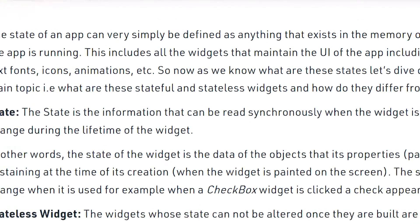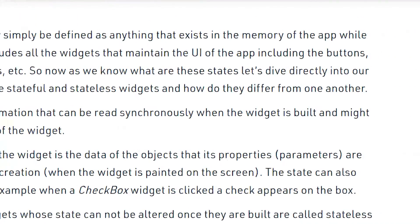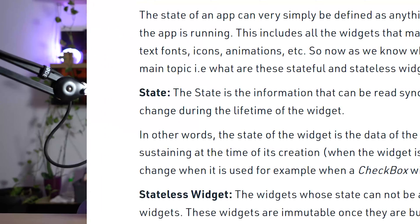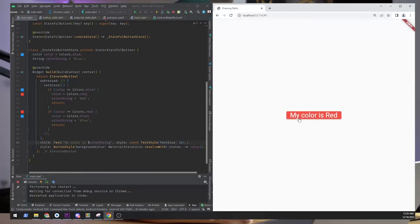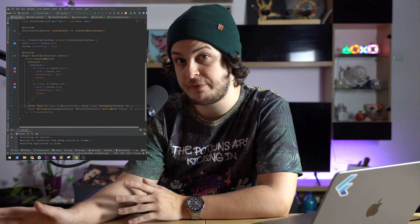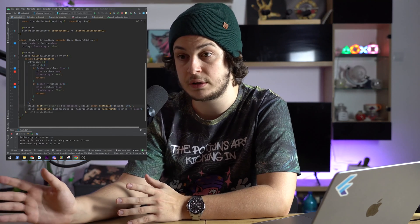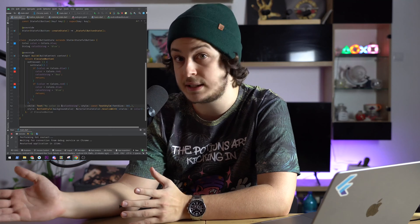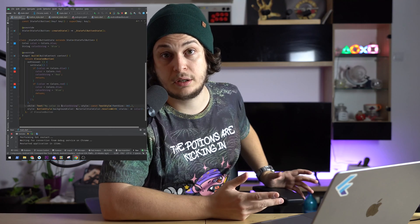First, let's see what the difference is between stateful and stateless widgets. GeeksforGeeks says: state is the information that can be read synchronously when the widget is built and might change during the lifetime of the widget. Basically, if we have a button that we want its color changed when it's clicked, for a stateful widget we would have a state that holds a variable of type color. In the onTap function of that button, we would invoke setState and, in a callback, update the color.